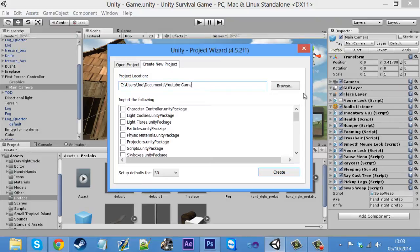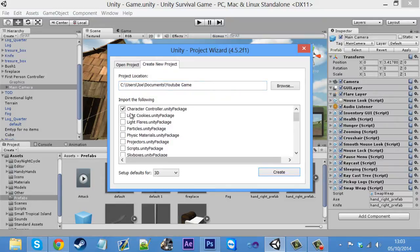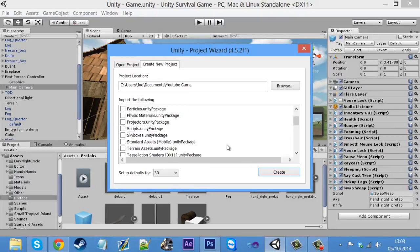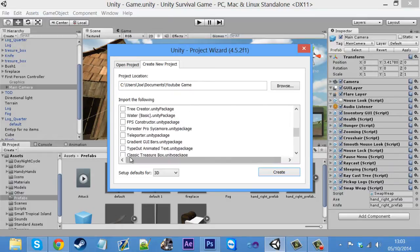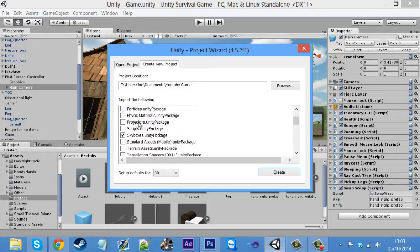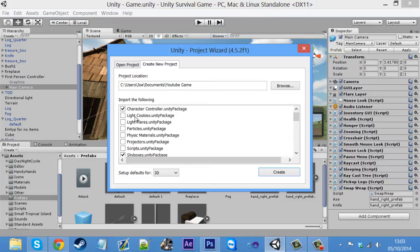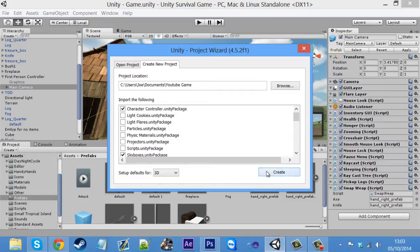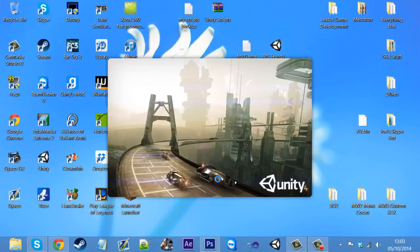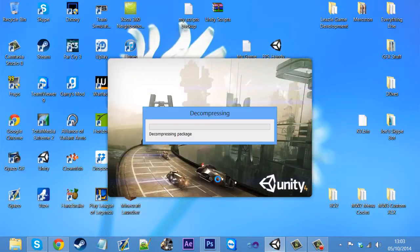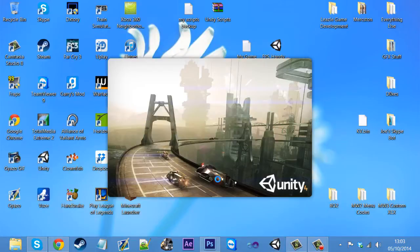We're going to create a new project and we'll call this YouTube game. The packages what you're going to want to install is character controllers for now because we'll have to import some of this later on. You want to get character controllers and skyboxes and that's it for now. We'll just get character control and skyboxes and create the project.